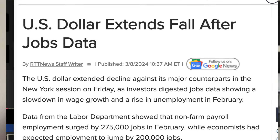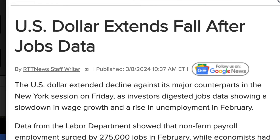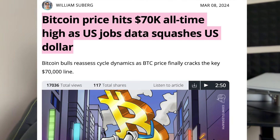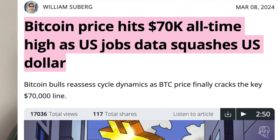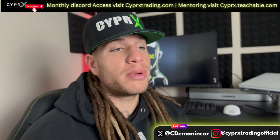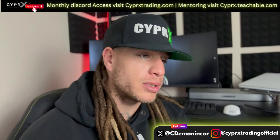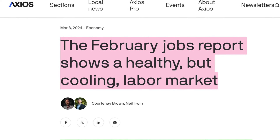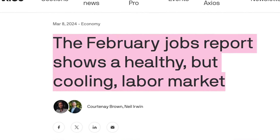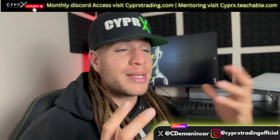Bitcoin hit an all-time high, pushing above $69,000. Mixed results from the February payrolls report added to the dollar's woes, with downward revisions to previous job gains, an unexpected increase in the unemployment rate, and slower-than-anticipated wage growth contributing to market concerns. Overall, the market interpreted these developments as indicative of a cooling labor market, reinforcing expectations of impending interest rate cuts by the Federal Reserve.